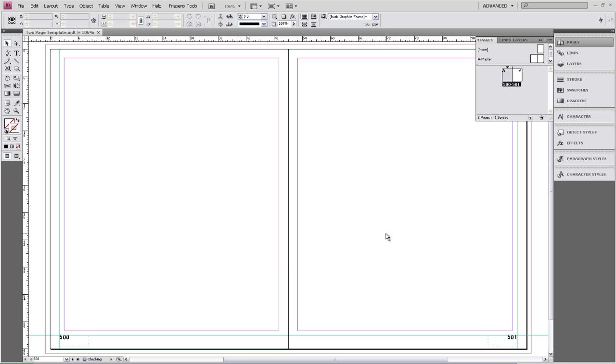This concludes our session on creating a two-page template. If you have any questions, please contact your Friesens representative. If you would like some more options for customizing your template, please see our other tutorials.